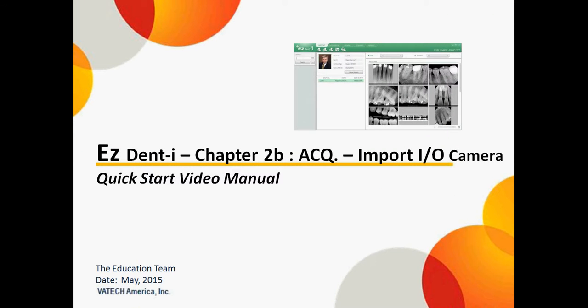Welcome back to the EasyDent Eye Quick Start Video Manual, Chapter 2B, Acquisition, to Import Intraoral Camera Images.